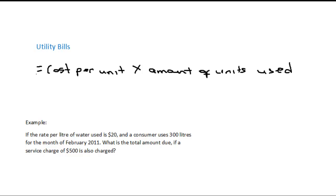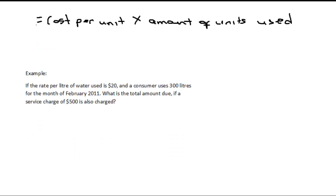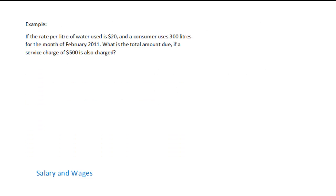So let's look at an example. The example says: if the rate per litre of water used is $20 and a consumer uses 300 litres for the month of February 2011, what is the total amount due if a service charge of $500 is also charged? So they're asking us to find the amount due.